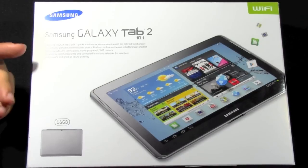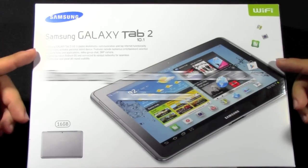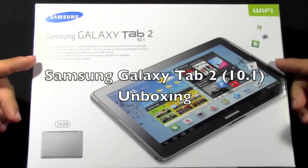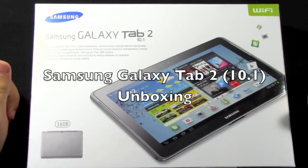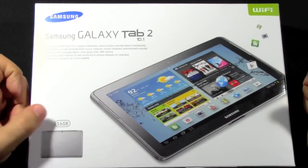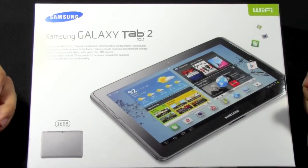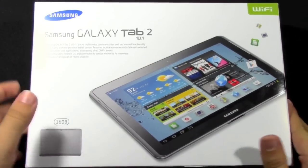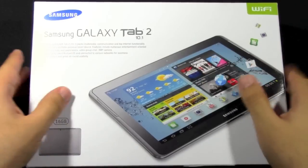Today I'm doing the unboxing on the Samsung Galaxy Tab 2 10.1. This tablet is going for $399 for the 16GB storage, and this is just the Wi-Fi model.